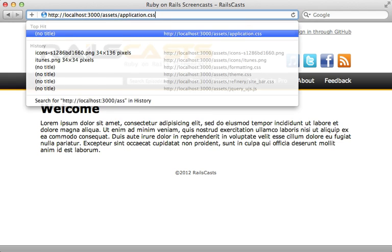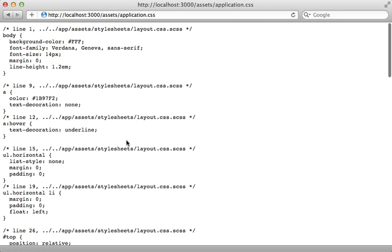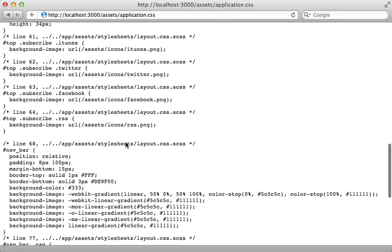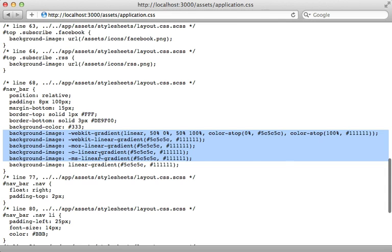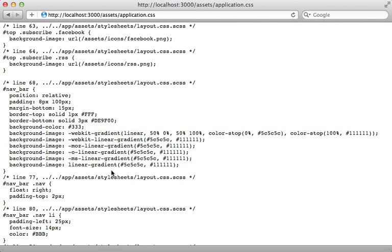And if we check out our generated application CSS file, you can see all the gradients are present here for all the browser vendor prefixes. It works.